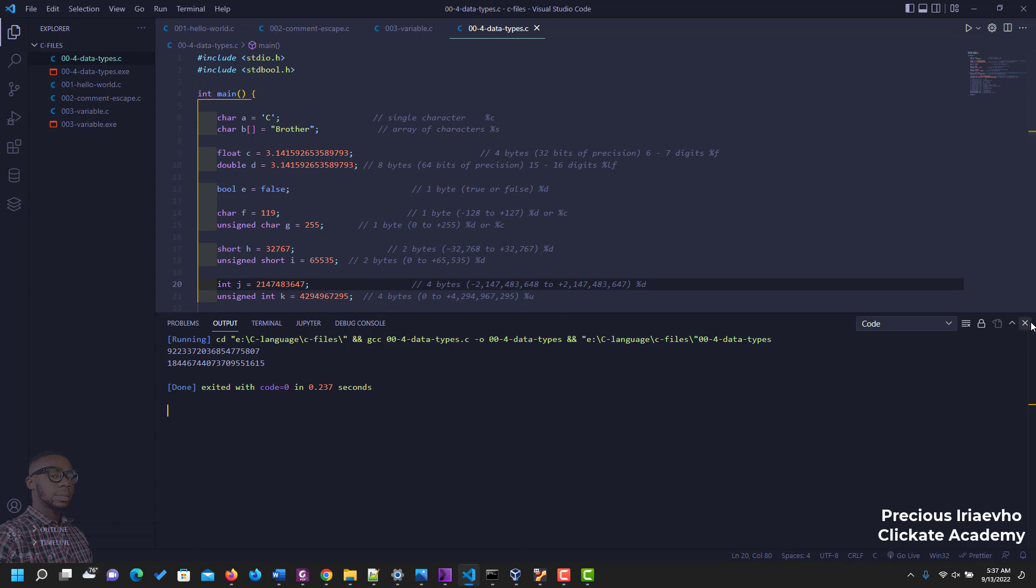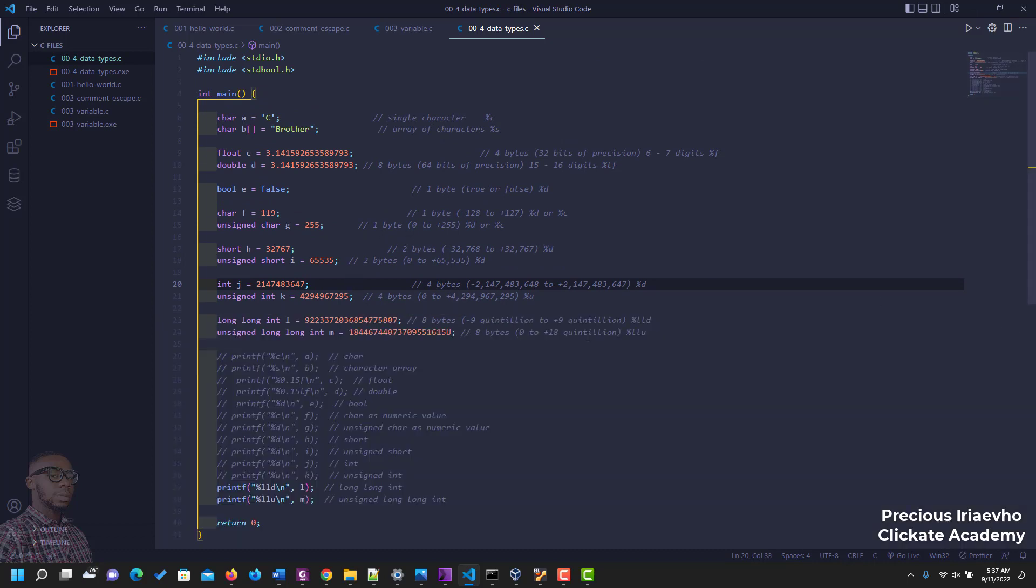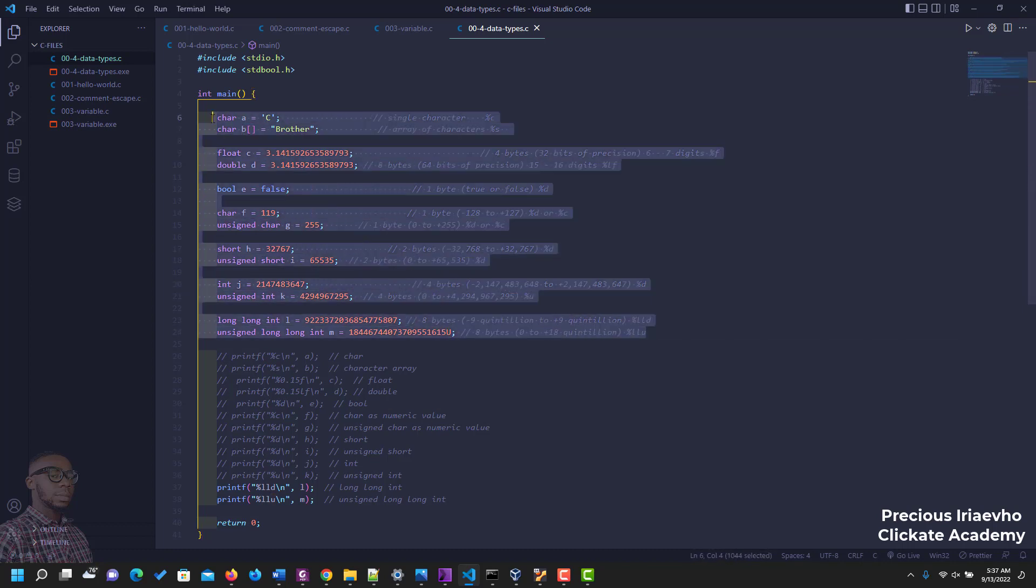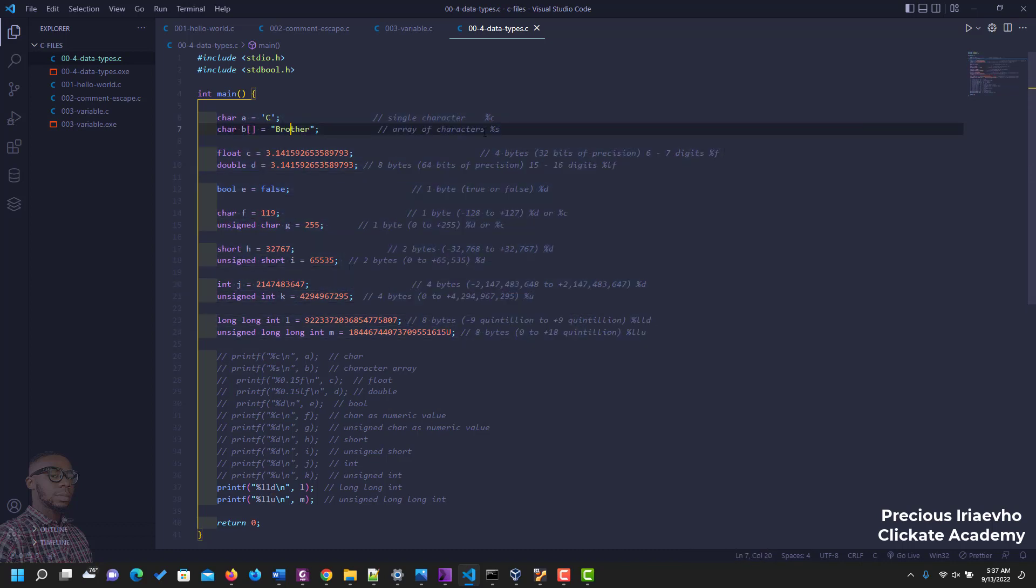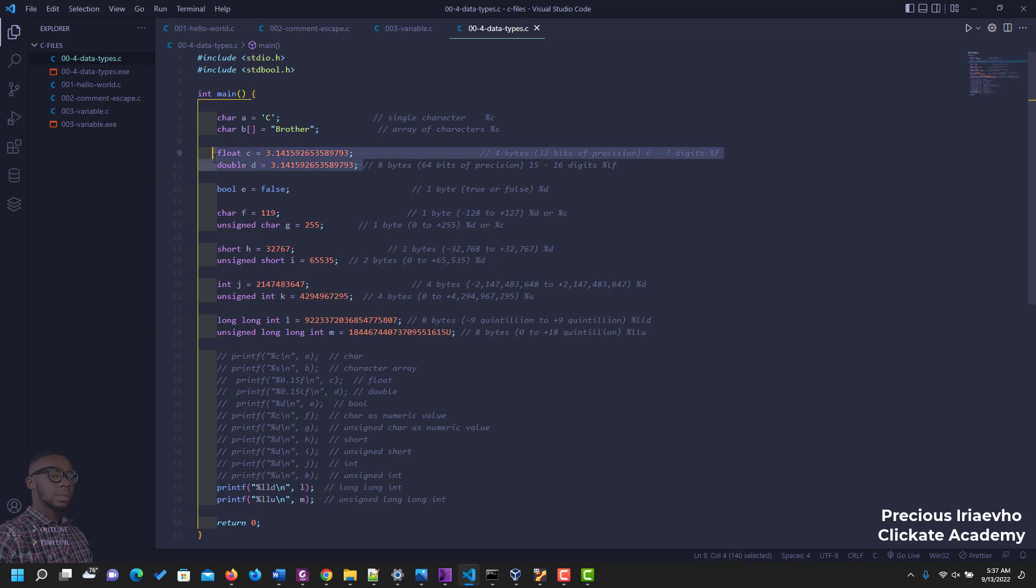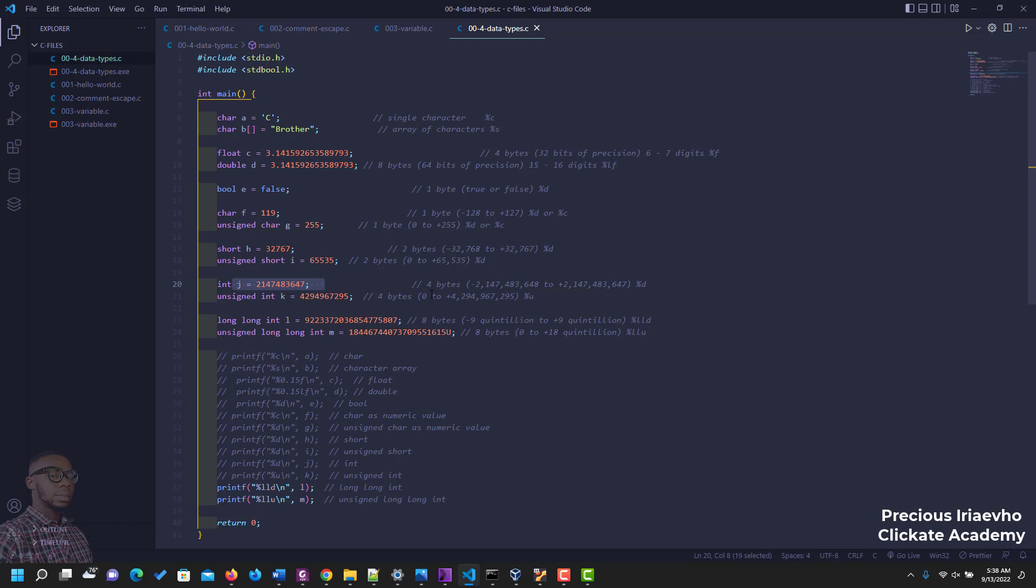But before I close this video, I want you to know that while it is important for you to know about all these data types, you won't be using most of them. The ones you will be using are mostly character, both of these, these two characters and array of character, the floats and double, the boolean, and also the integer. Those are the important ones that you would use and those are the important ones for you to note. So thank you for watching, I'll see you in the next video.